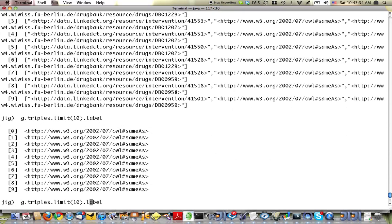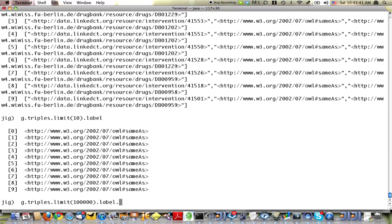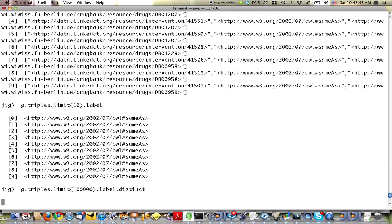But I'd like to find a few more predicates. So let's expand that limit all the way out to 100,000 and just eliminate any duplicates. So this will take a few seconds to run,